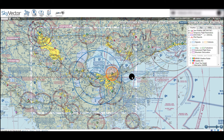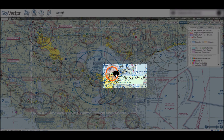Secondly, Skyvector displays TFRs, or temporary flight restrictions, in orange. If you mouse over a TFR, a tooltip with the TFR type, time and dates the TFR is effective, the altitudes it is effective for, and how long until it turns on will appear.